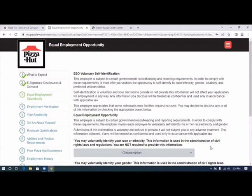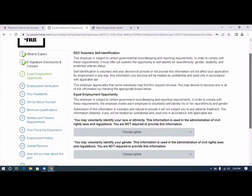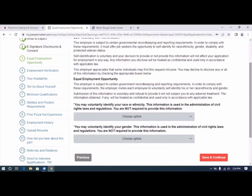EEO voluntary self-identification. Equal employment opportunity. You may voluntarily identify your race or ethnicity.